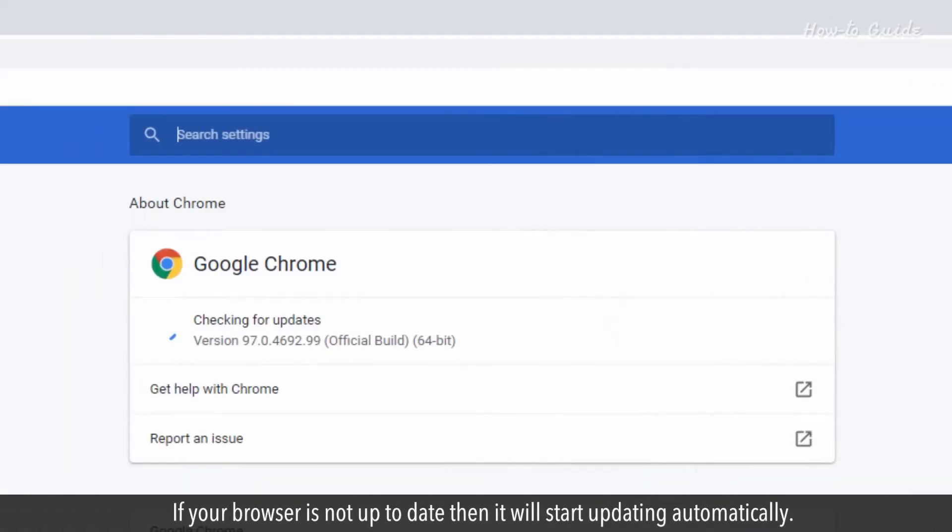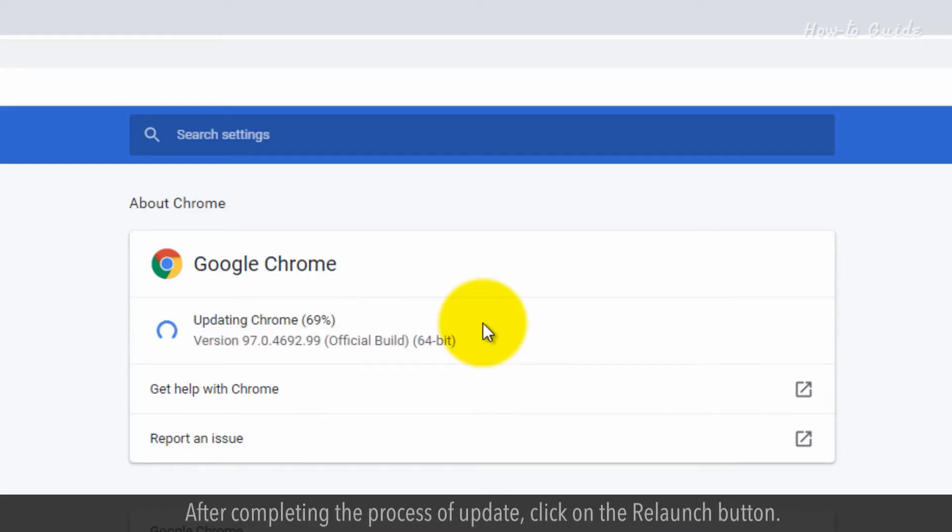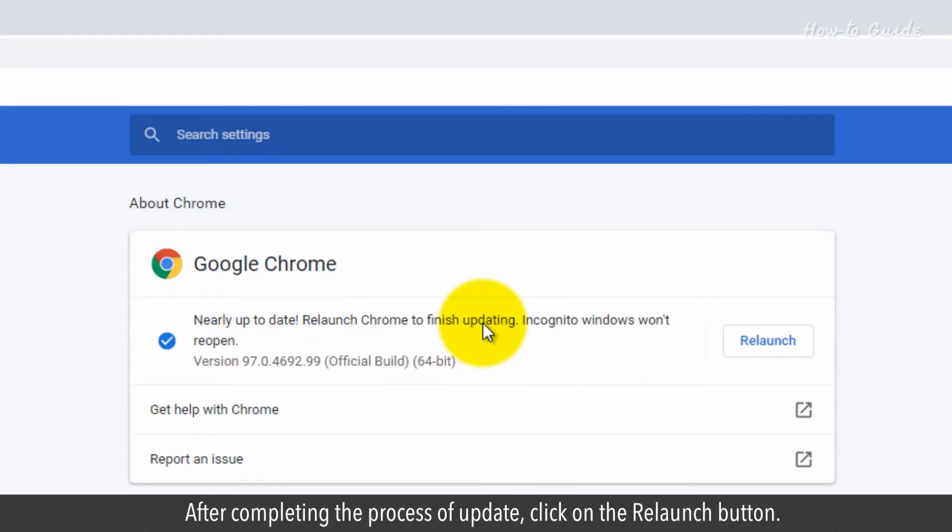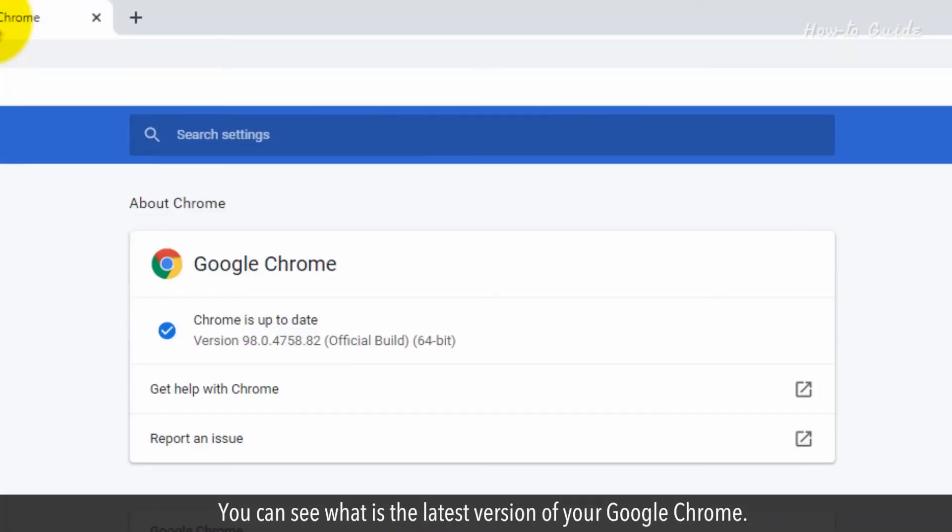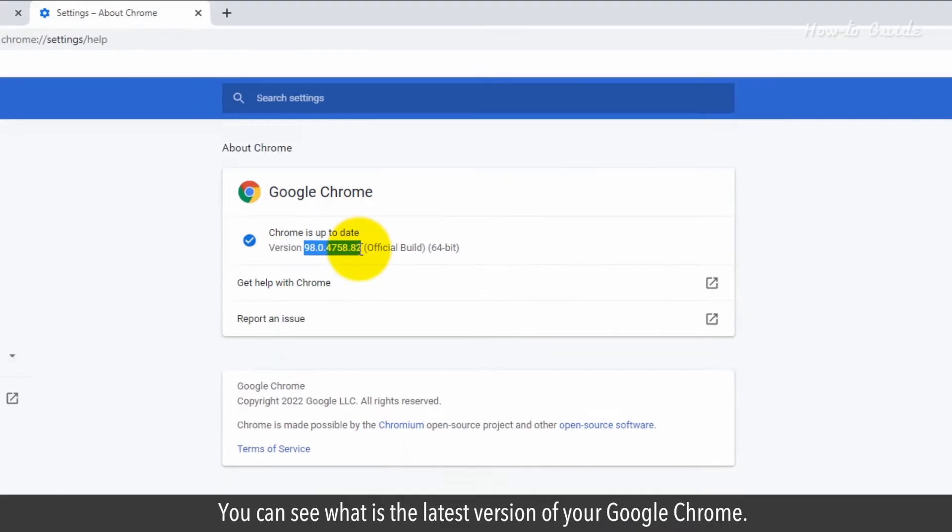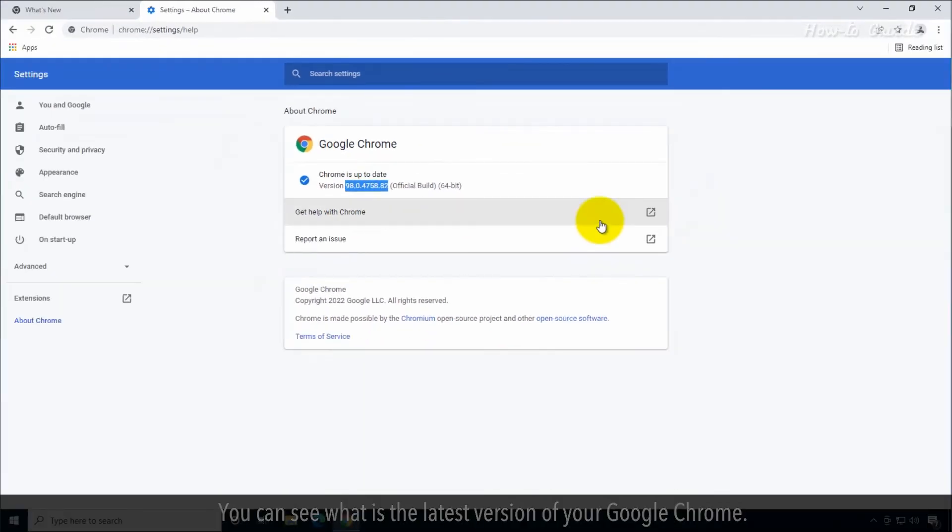If your browser is not up to date, then it will start updating automatically. After completing the process of update, click on the Relaunch button. You can see what's the latest version of your Google Chrome.